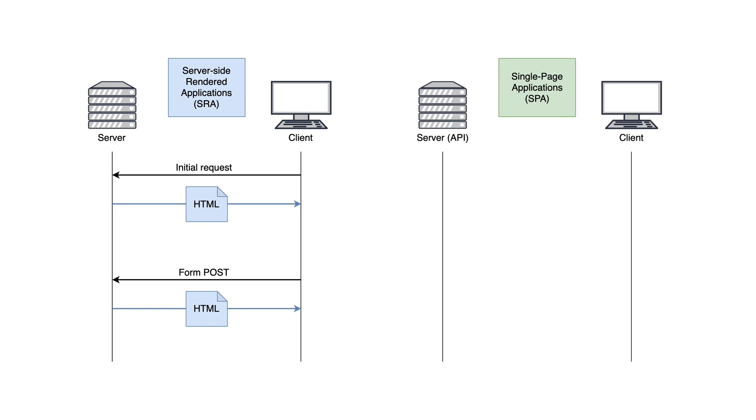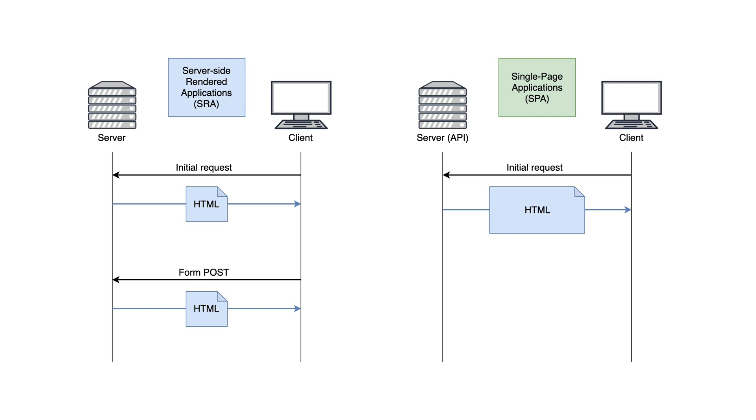On the other hand, we will build a single page application. The first request is very similar to the server-side rendered applications. The user requests a page and the server returns it. Simple as that. However, this time, the page contains all of the resources and all of the JavaScript that we need for our application to work independently.